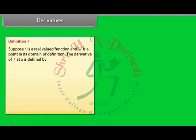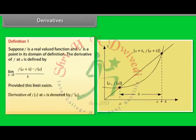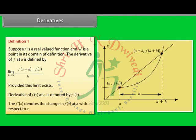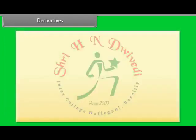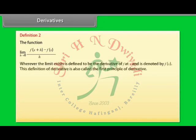Definition 1: Suppose f is a real-valued function and a is a point in its domain of definition. The derivative of f at a is defined by: limit h→0 of [f(a+h) − f(a)] / h, provided this limit exists. The derivative of f(x) at a is denoted by f′(a). The f′(a) denotes the change in f(x) at a with respect to x. Definition 2: The function limit h→0 of [f(x+h) − f(x)] / h, wherever the limit exists, is defined to be the derivative of f at x and is denoted by f′(x). This definition is also called the first principle of derivative.